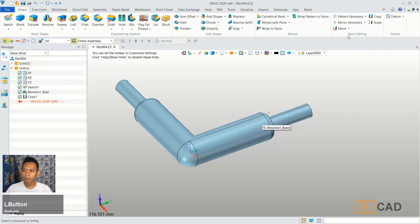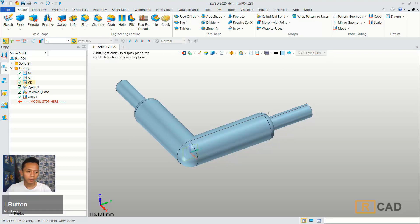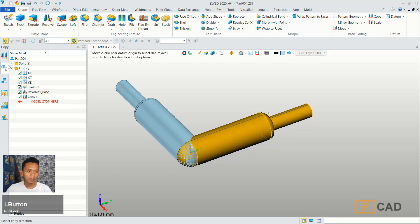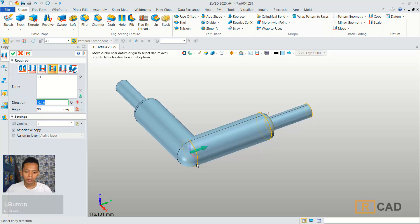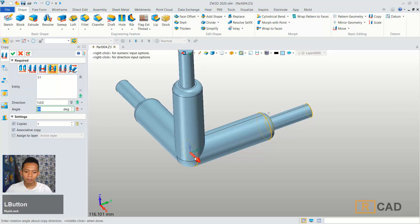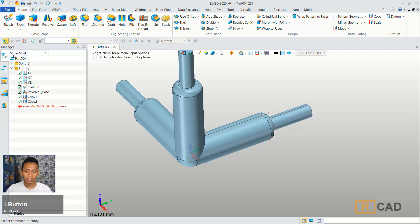You can use copy again. And then for object you can select this object. Next we can set direction in red axis. You can click OK.